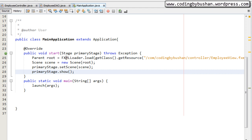This is how the fxml communicates through the Java class — we use the @FXML annotations to make the connection. In our next video we will look at update, delete, and search operations. Thank you for watching, I will see you in the next video.